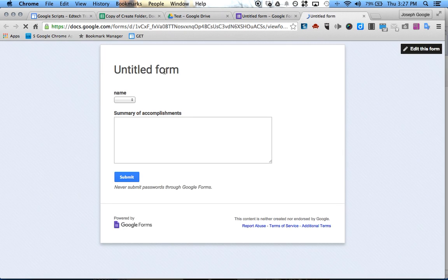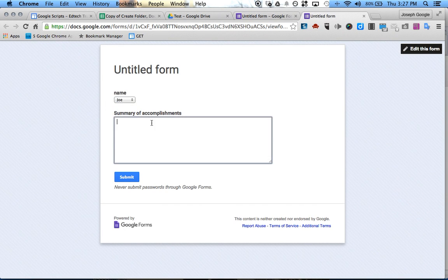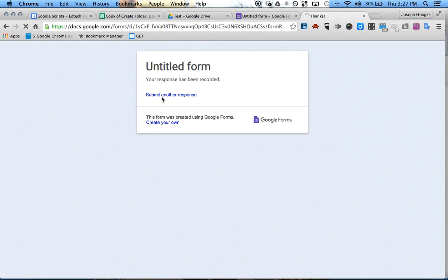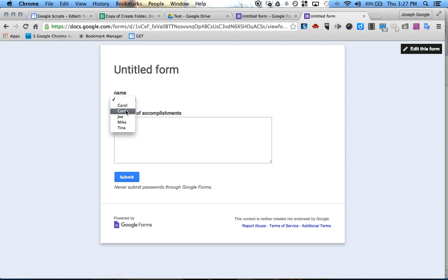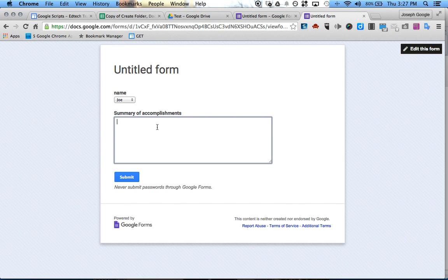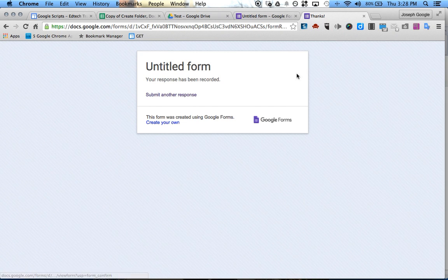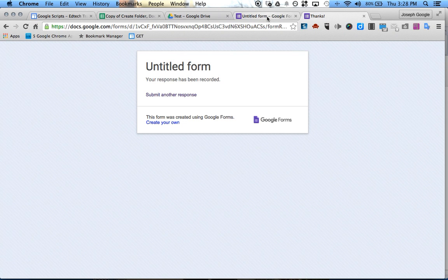I'm going to click View Live Form. We'll do a gel submission, hit Submit, then submit another one — Joe saying 'I got a lot done today.' So this is the form that you would allow your students to have access to, and they can submit one response per day for their project.